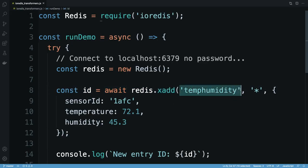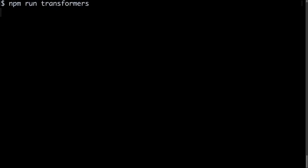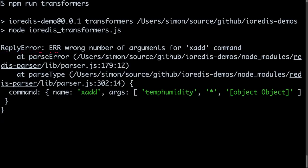I call xadd, passing it a key name, the asterisk that tells Redis to allocate a timestamp ID for the new entry, and the JavaScript object containing the data. When I run this code, it returns an error.